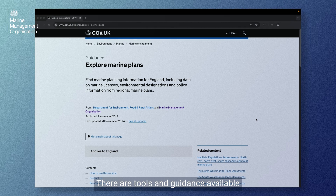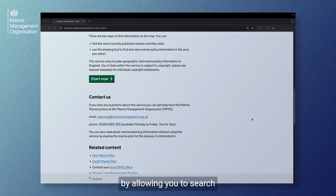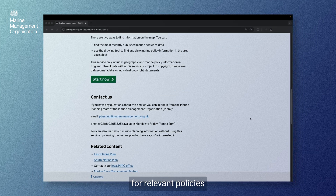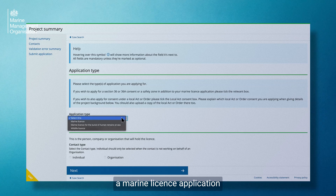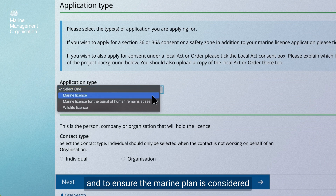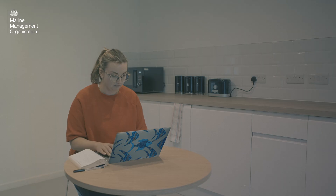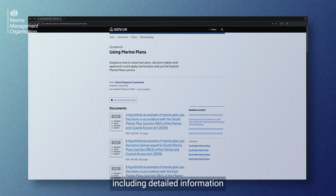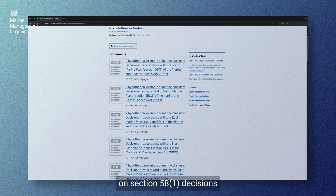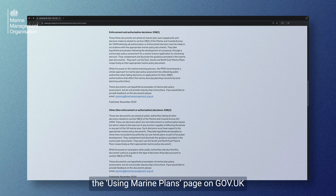There are tools and guidance available to simplify the process, by allowing you to search for relevant policies ahead of submitting a Marine Licence application, and to ensure the Marine Plan is considered at the beginning of your proposal design. For additional guidance, including detailed information on Section 58 decisions, visit the Using Marine Plans page on GOV.UK.